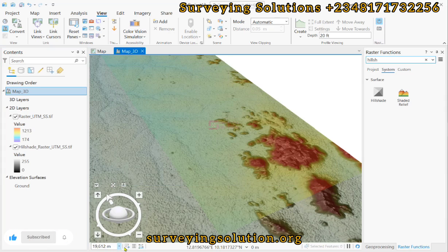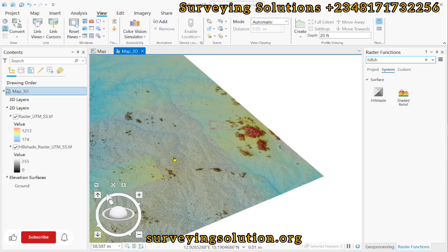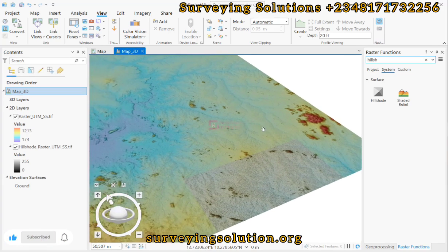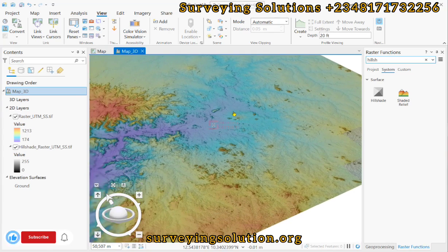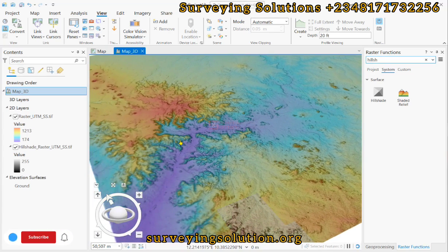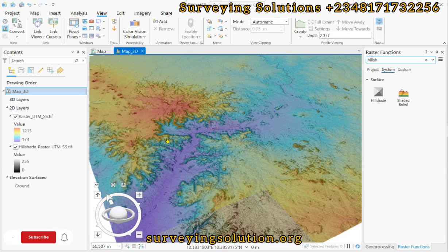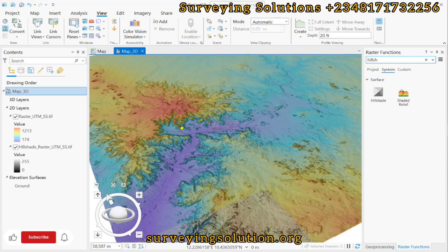Thanks for coming to class. We hope you have been able to see how to use ArcGIS Pro to view your digital elevation model in 3D, following the different steps that we have shown. We are going to see you in the next video — keep staying safe and have a very good time.